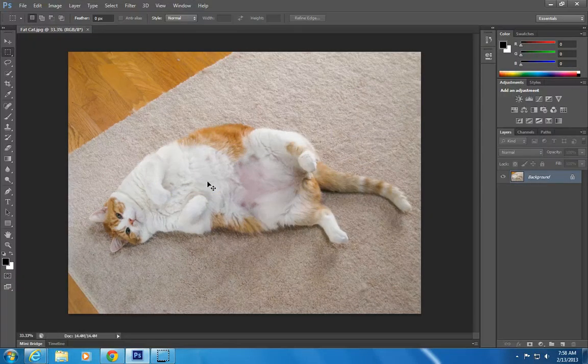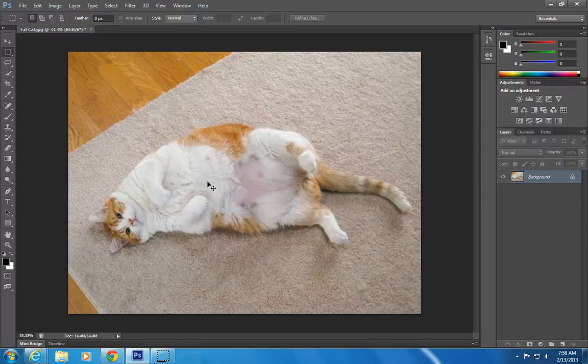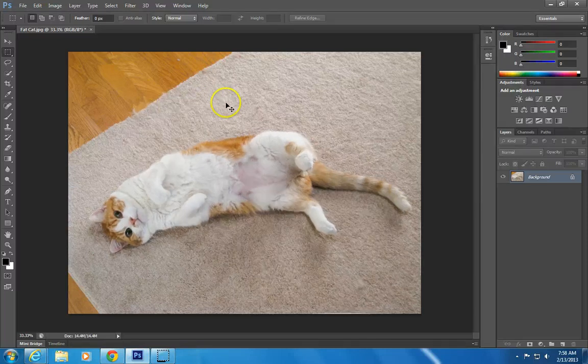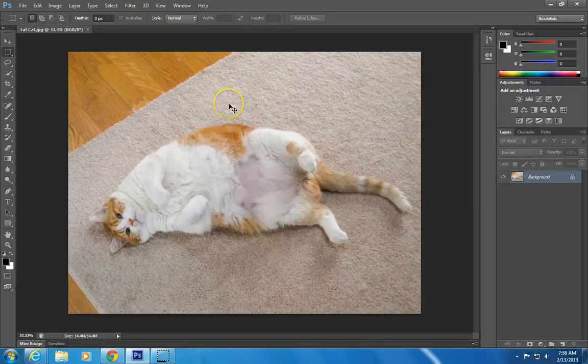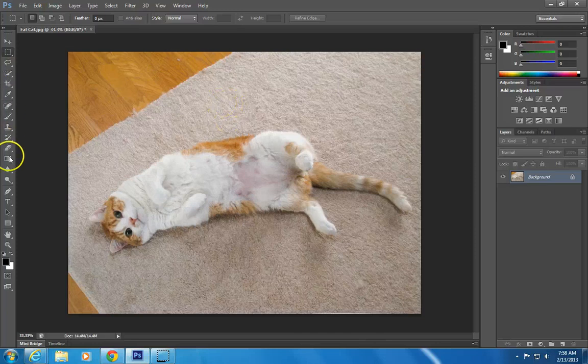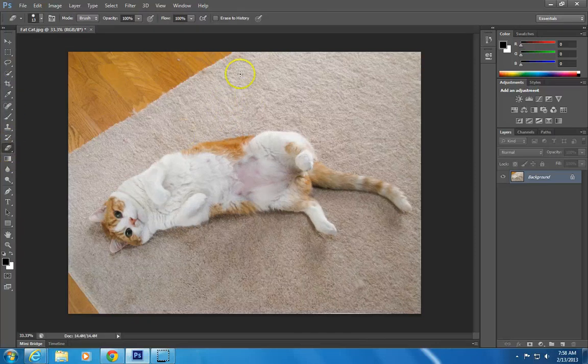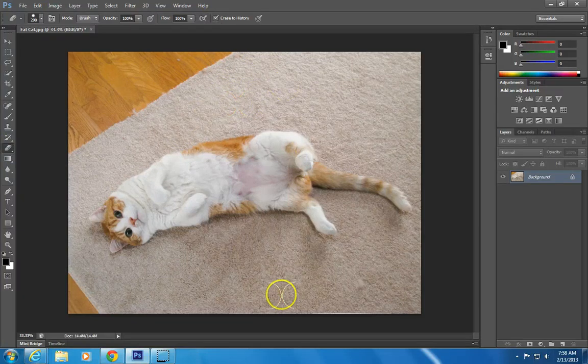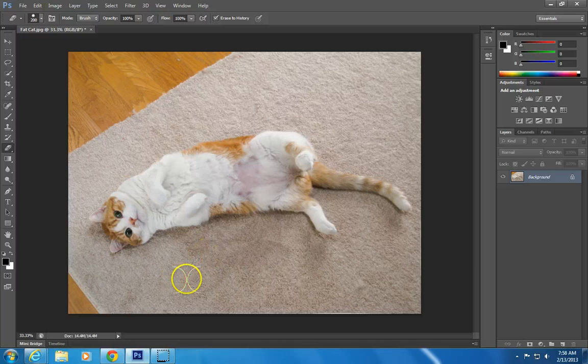You can see the difference, just hit control-Z to go back and forth. You can kind of see it affected some of the carpet too, which looks a little weird. So what I can do is I can use this little eraser here, and if you click on this erase to history, it's going to allow me to erase some of the carpet that got changed, it looked a little funky, so I can go in here and do this.